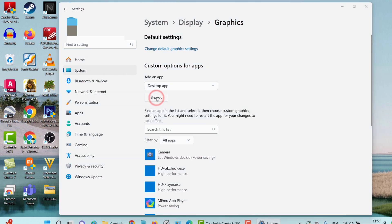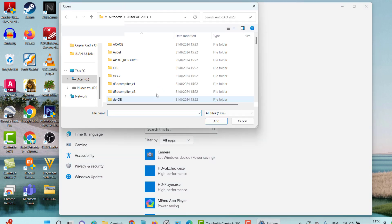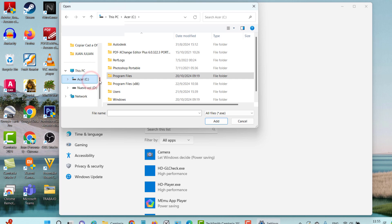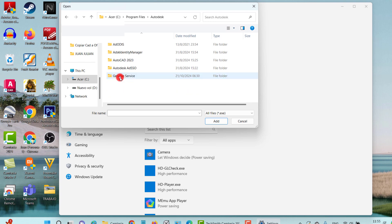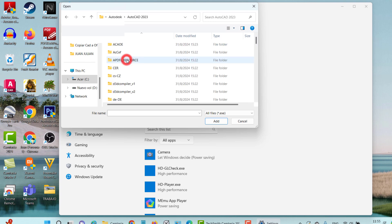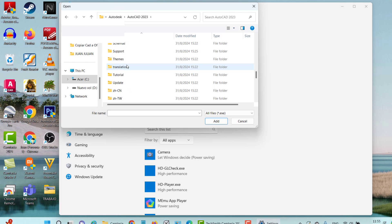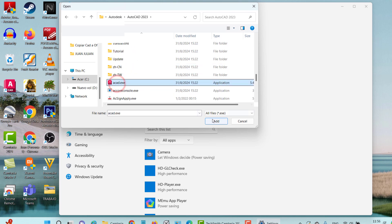I go here to the hard drive where the programs are installed. I go to the Program Files, look for Autodesk. In this case, I have AutoCAD 2023 installed. Double-click, and I'm going to search for the program ACAD.exe and Add.